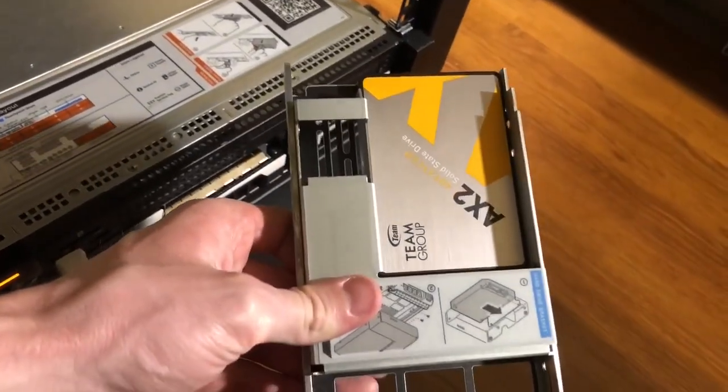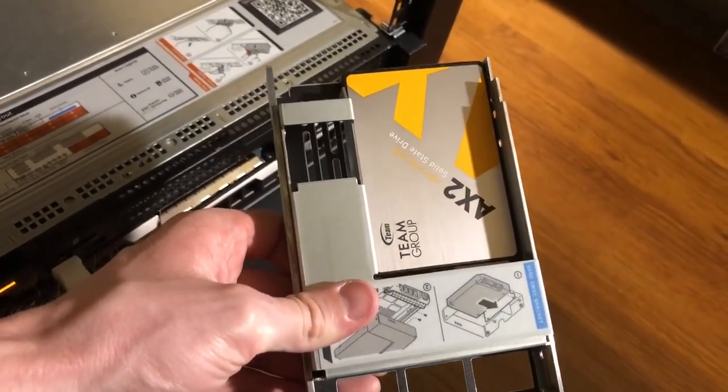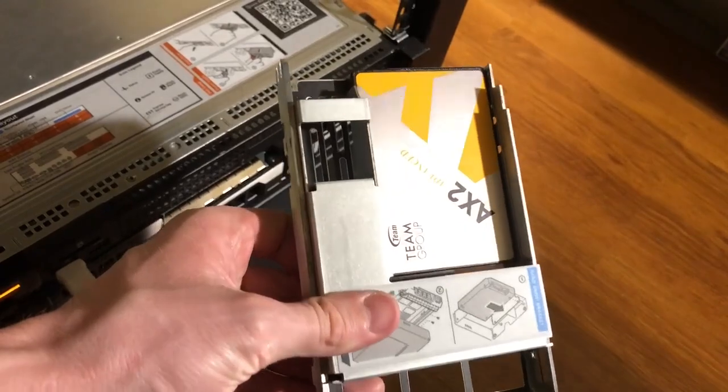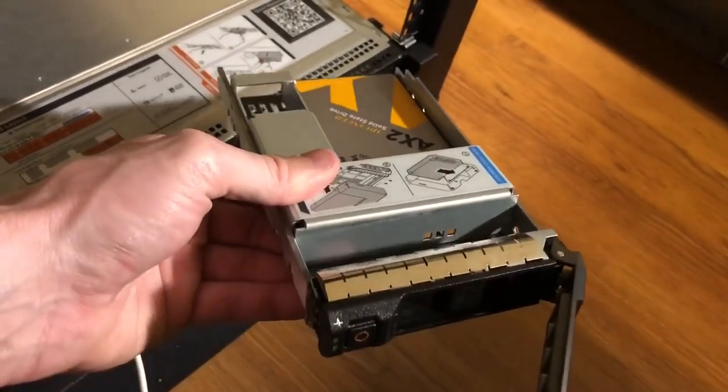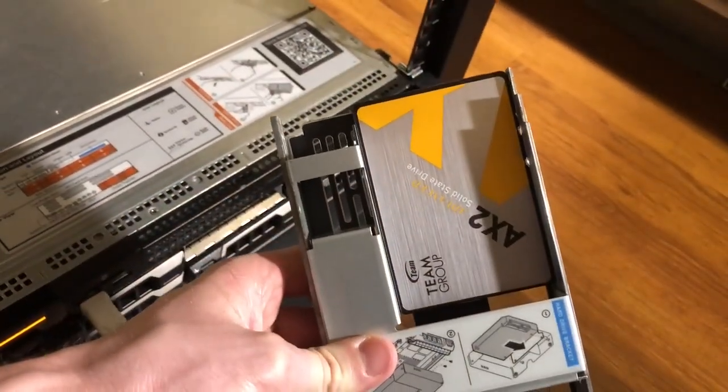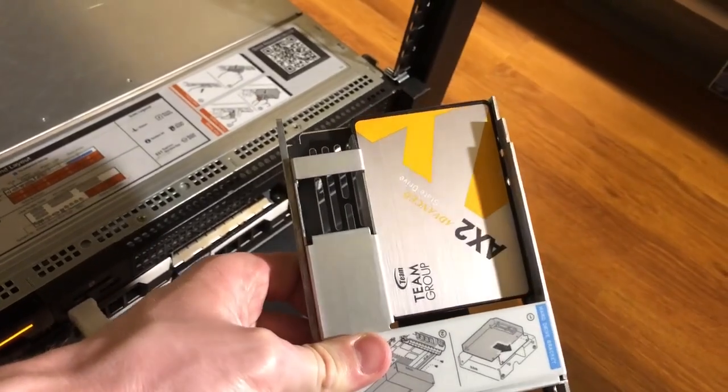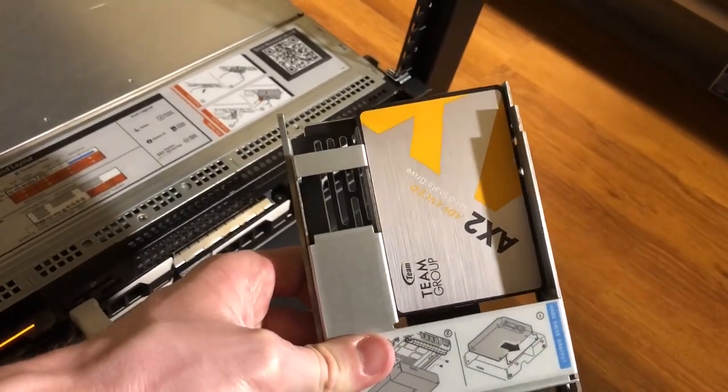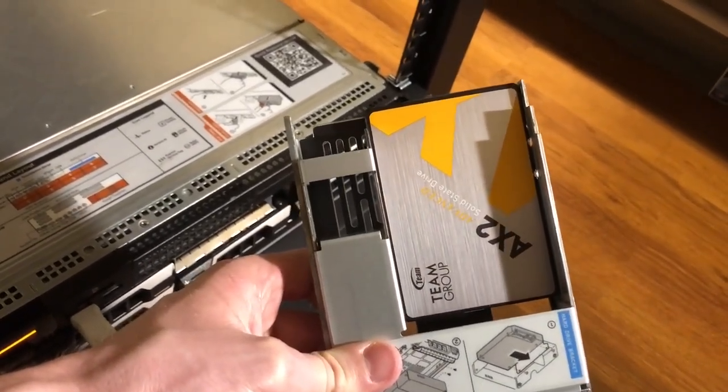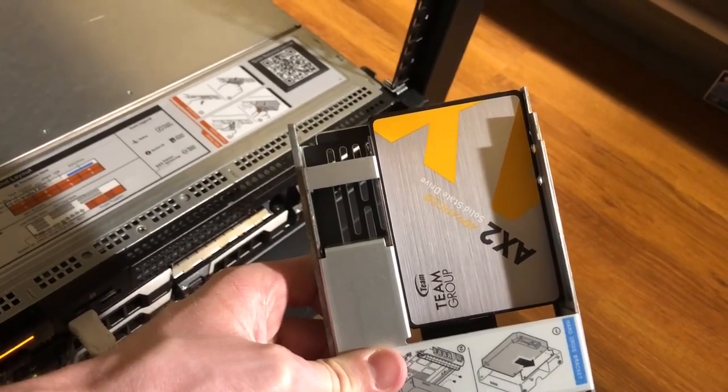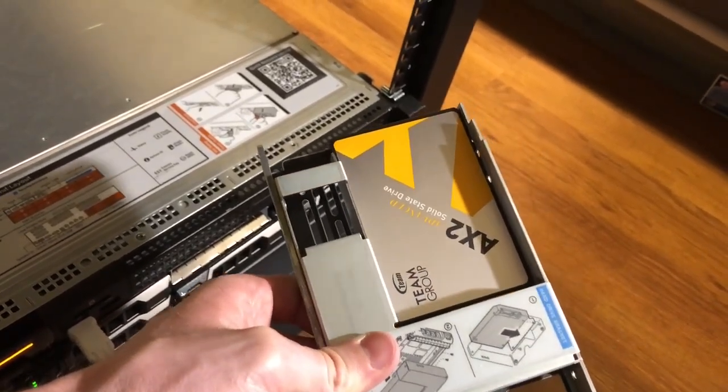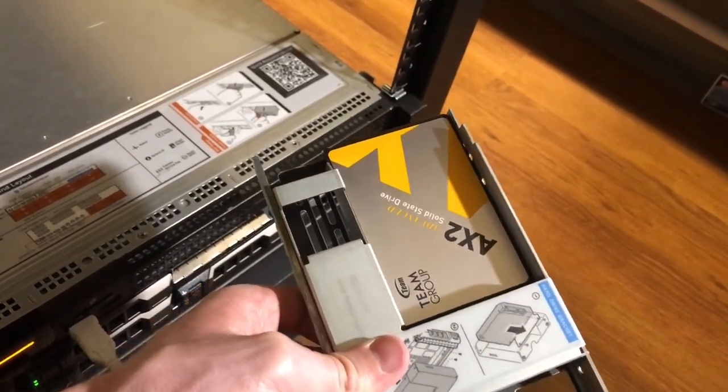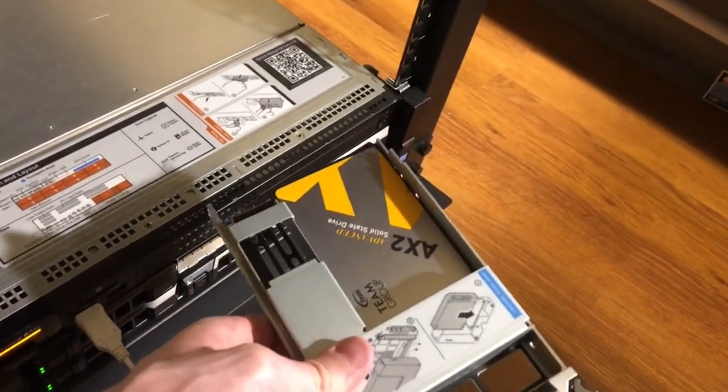So these are one terabyte Team Group. Not sure if they're great or not, they had pretty good reviews but they were on the cheaper side, so we'll see how these do as we go. The idea is to get better read write speeds and more longevity with these SSDs.